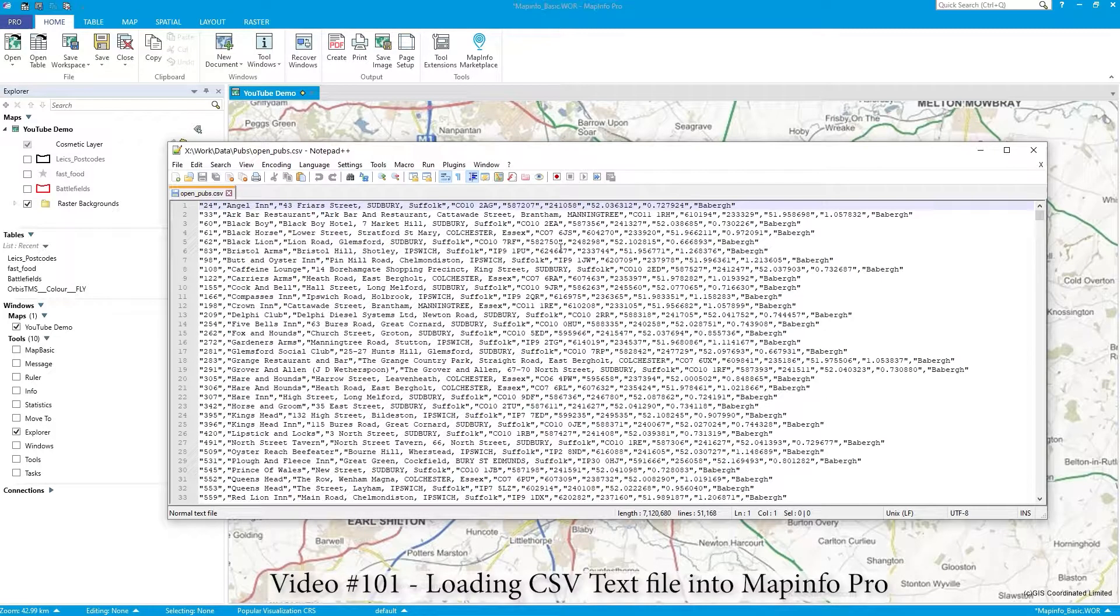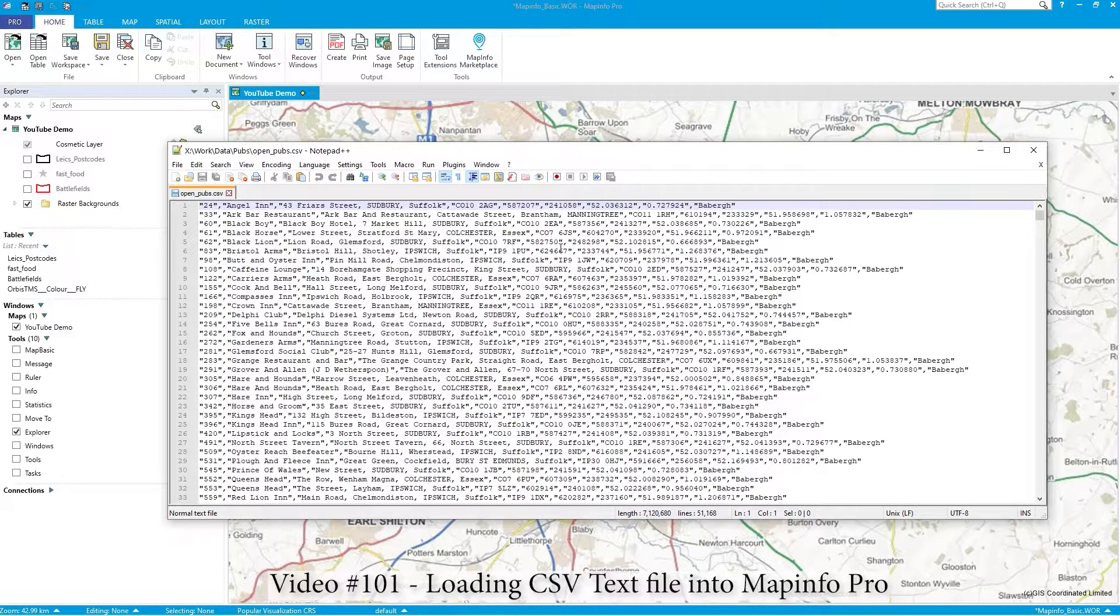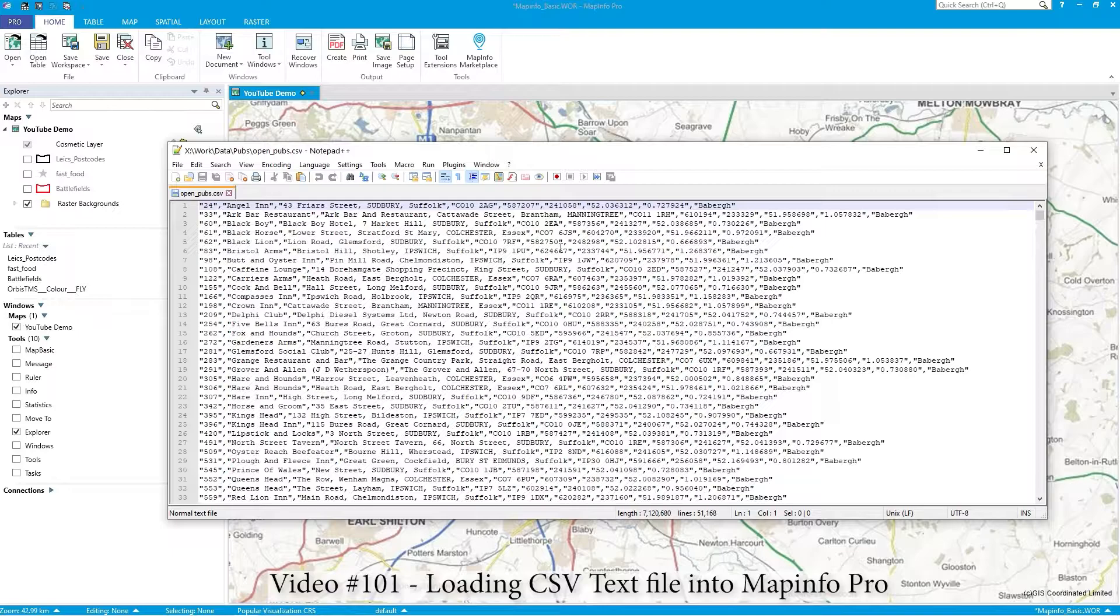Hi there. In this video I'm just going to show you how to get a CSV file into MapInfo, MapInfo Pro.